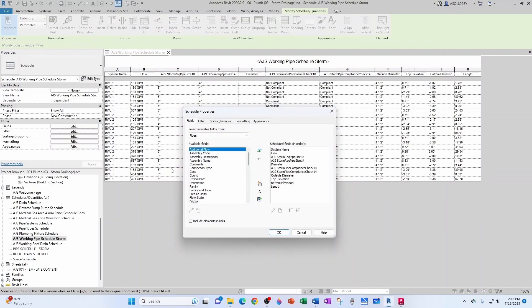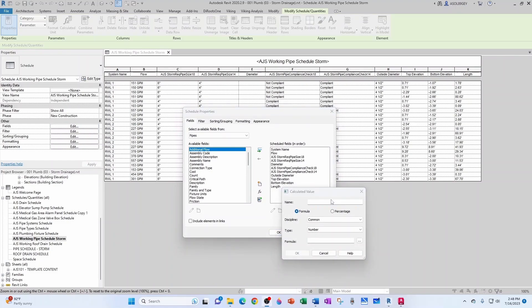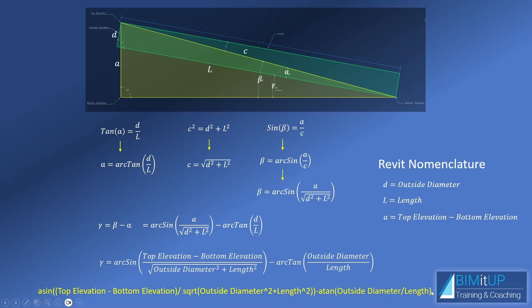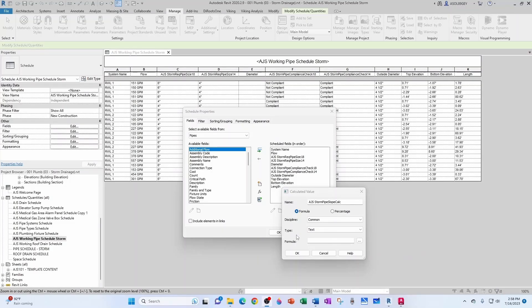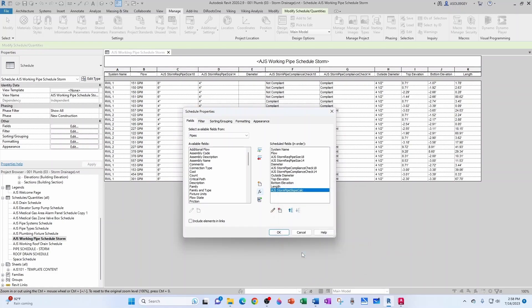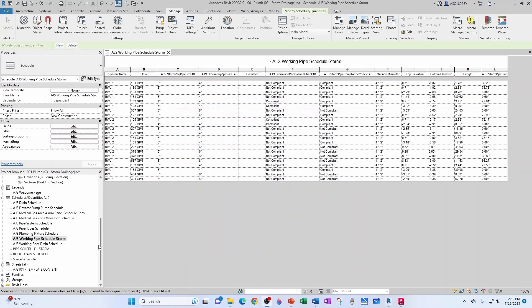Now the fun part. Let's add another field, and that field is going to be a formula. I'm going to call this 'ajs storm pipe slope.' This is calculated, so the value that we're going to input in that formula is this one. I'm simply going to copy-paste it, and I'm going to make this an angle—this is very important—so angle, and then I'll paste my expression and click OK.